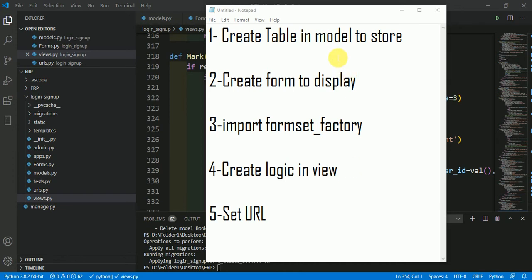In first part, we are going to create a table in model of Django to store that data which we are going to add simultaneously. In second of series, we are going to create a form to display. In third, we are going to import a formset factory and we are going to see what is formset factory.